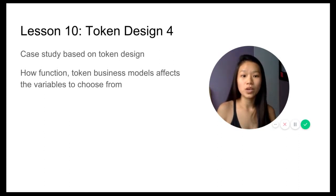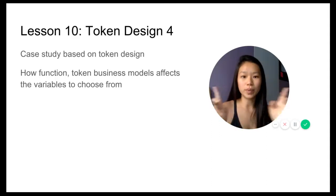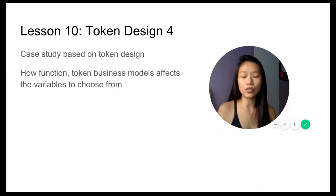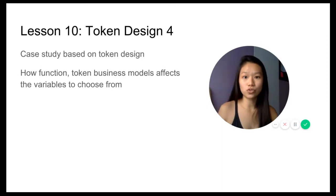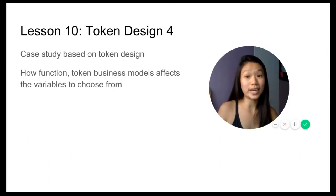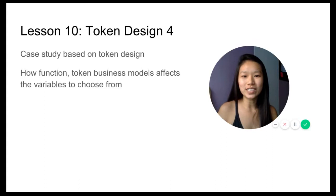To conclude, in the first lesson we have this big framework with all the different variables. In the subsequent nine lessons, we'll deep dive into all of them.